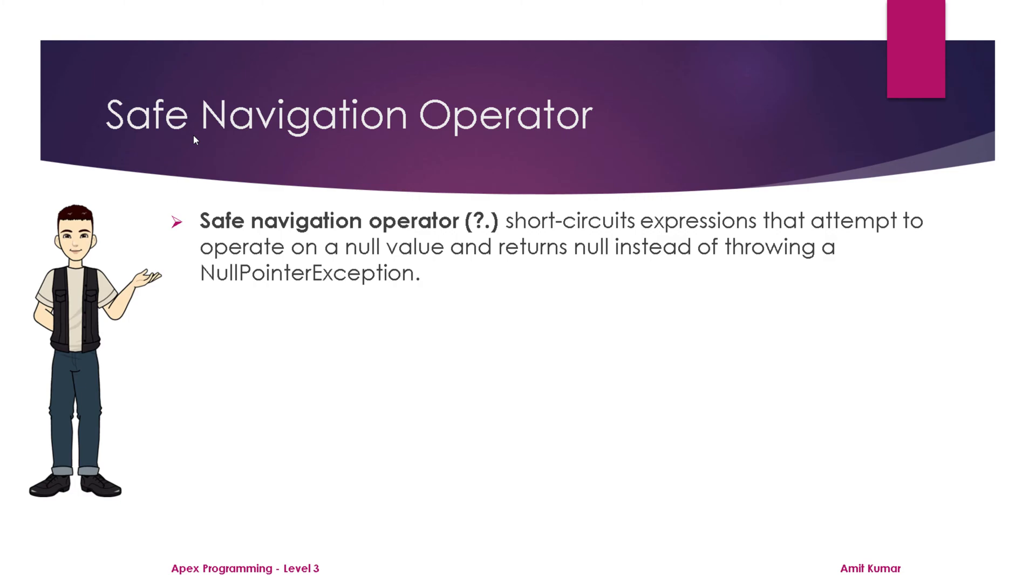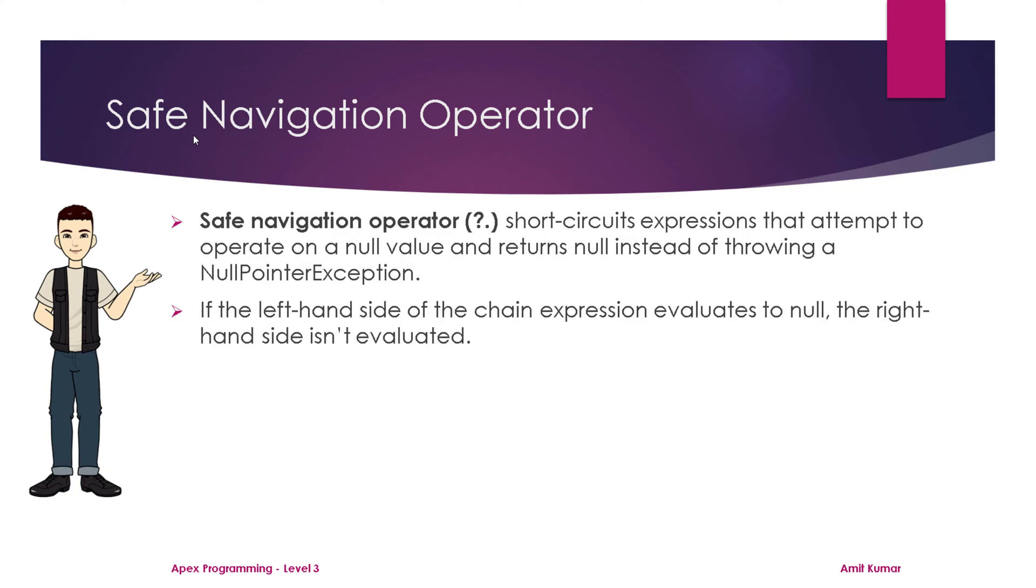If the value is null, it returns null instead of throwing an exception. If the left-hand side of the chain expression evaluates to null, the right-hand side isn't evaluated.